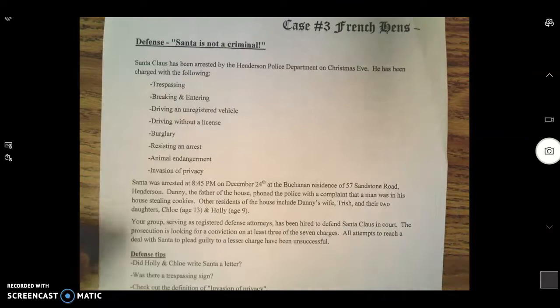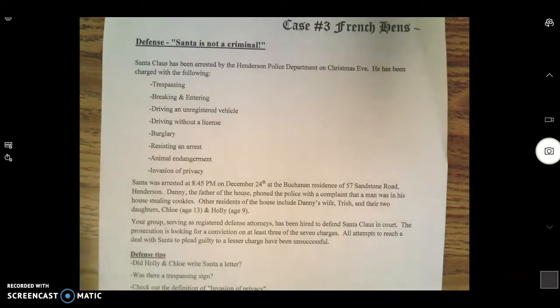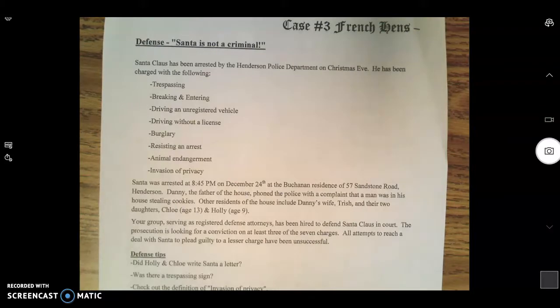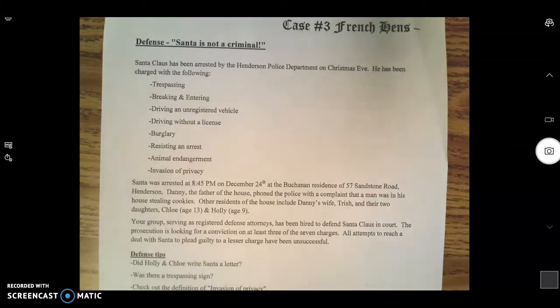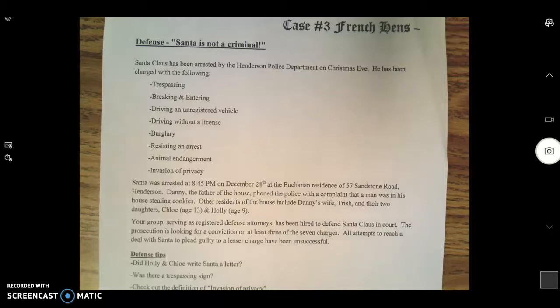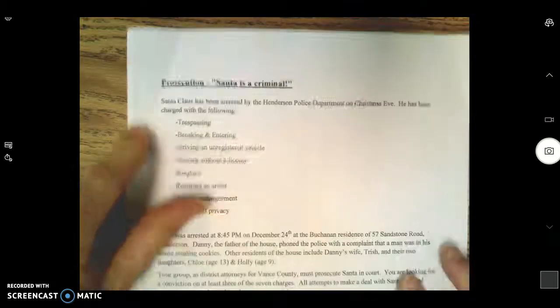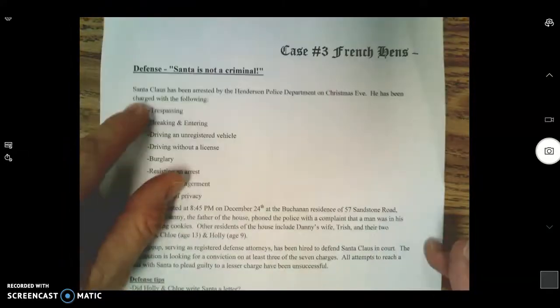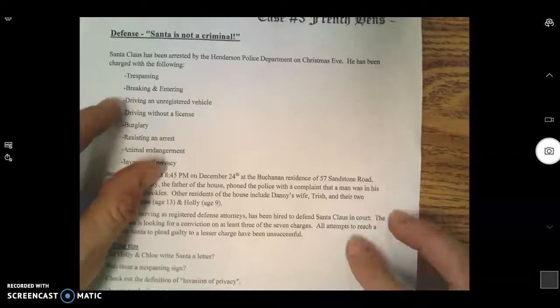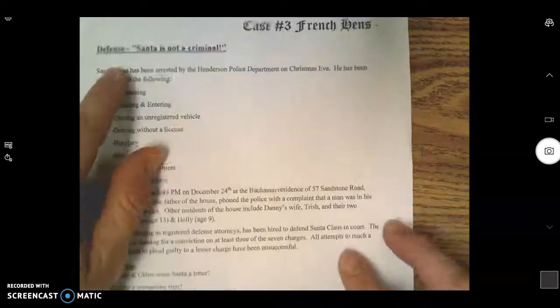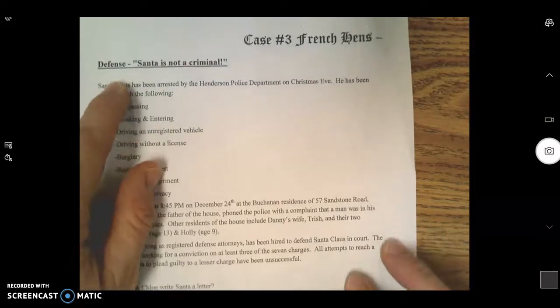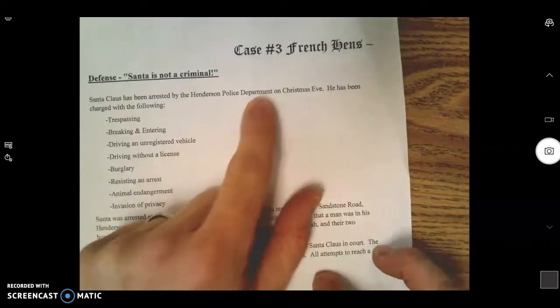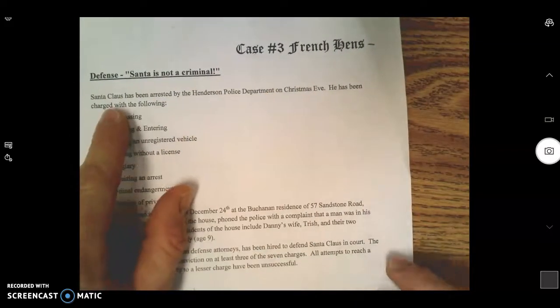At this point, you've read this document up and down and you know your case top to bottom. Long story short, Santa Claus has been arrested. You know there's a defense and there's a prosecution. I'm going to start talking to you about the defense.